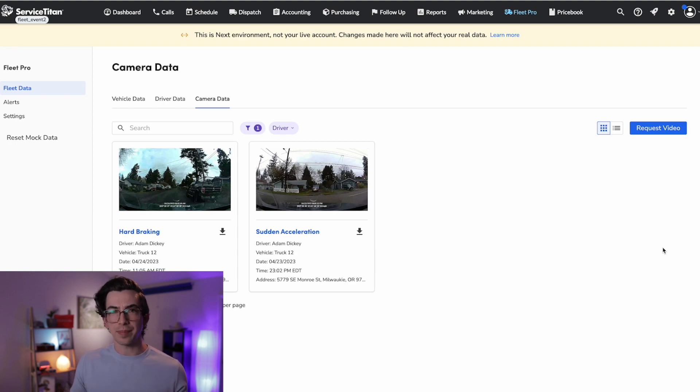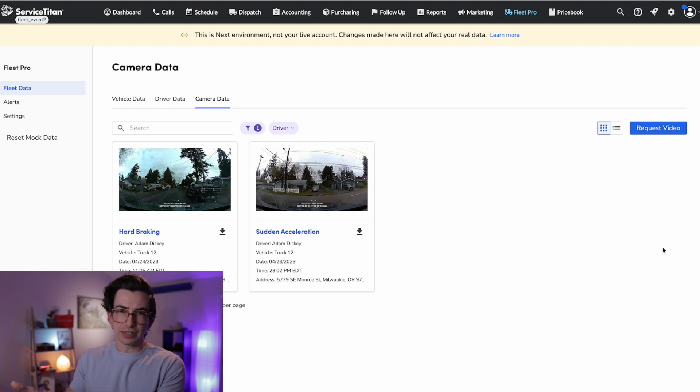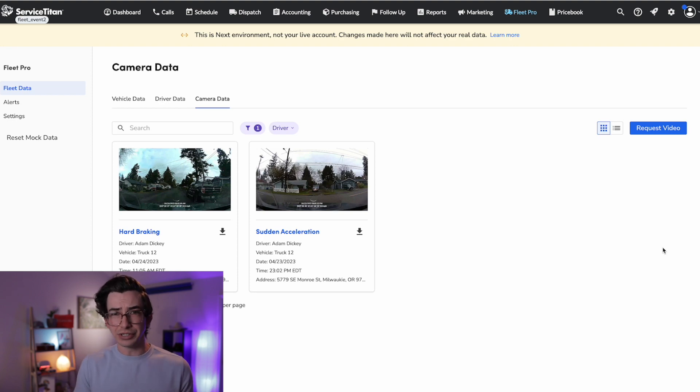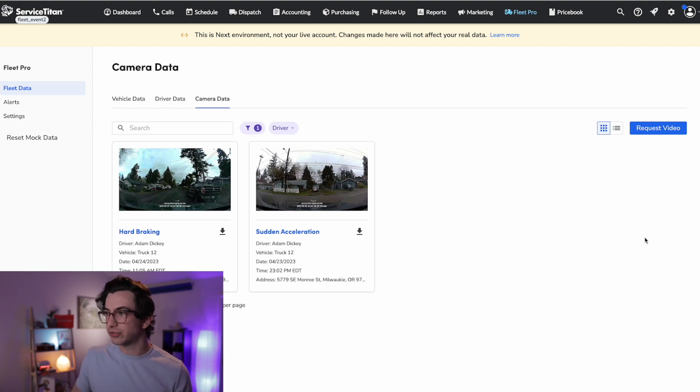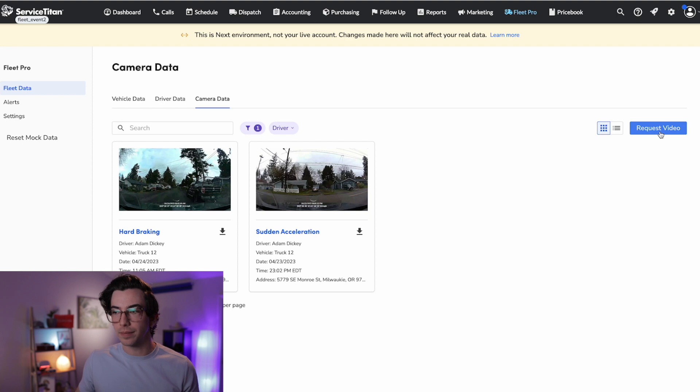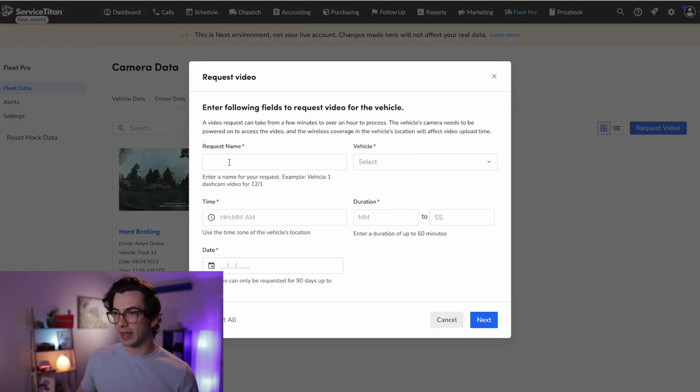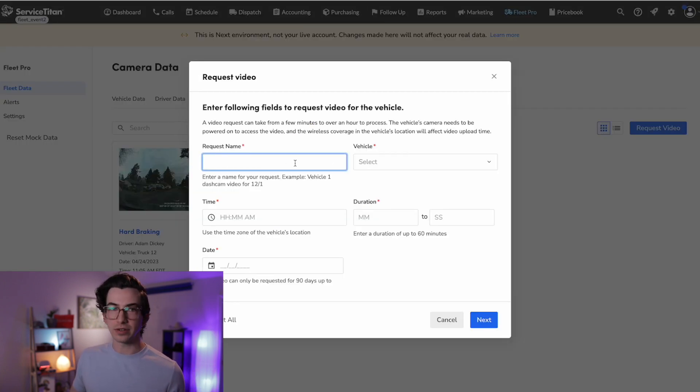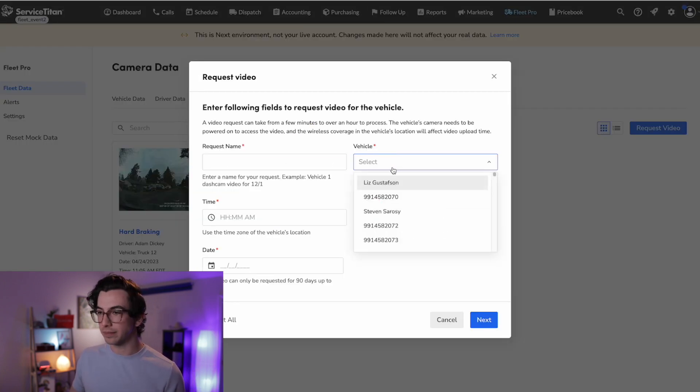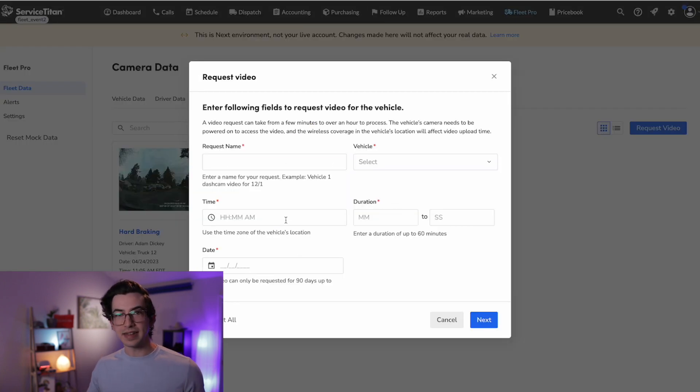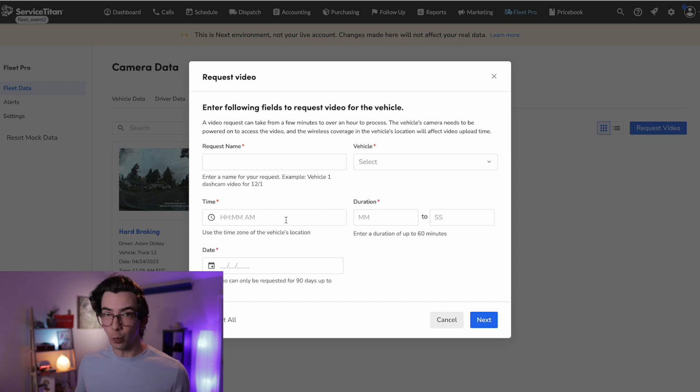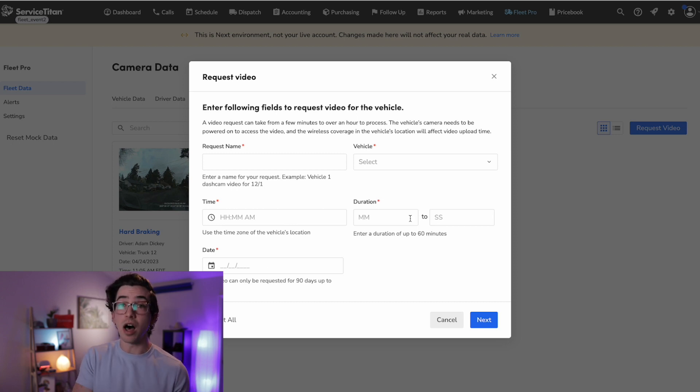Okay, but what if something happened that wasn't a triggered event, like hard braking or something, something that I would want to see footage of? Well, that's where I can use this request video button here in the corner. So if I click that, I can fill in a request name, which vehicle I'm looking for, the time and date of the footage I want, and the duration. So how long I want the video to be.